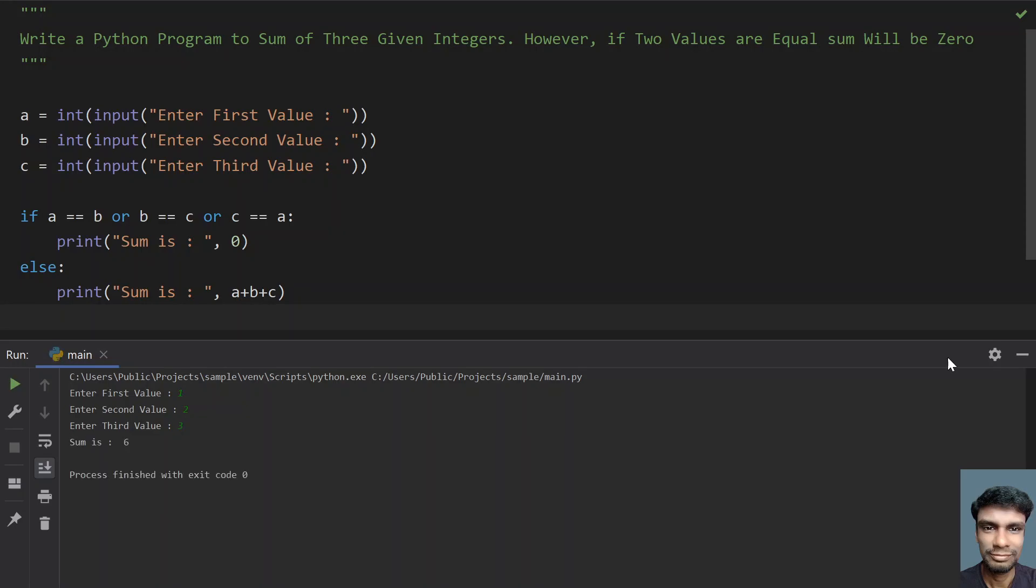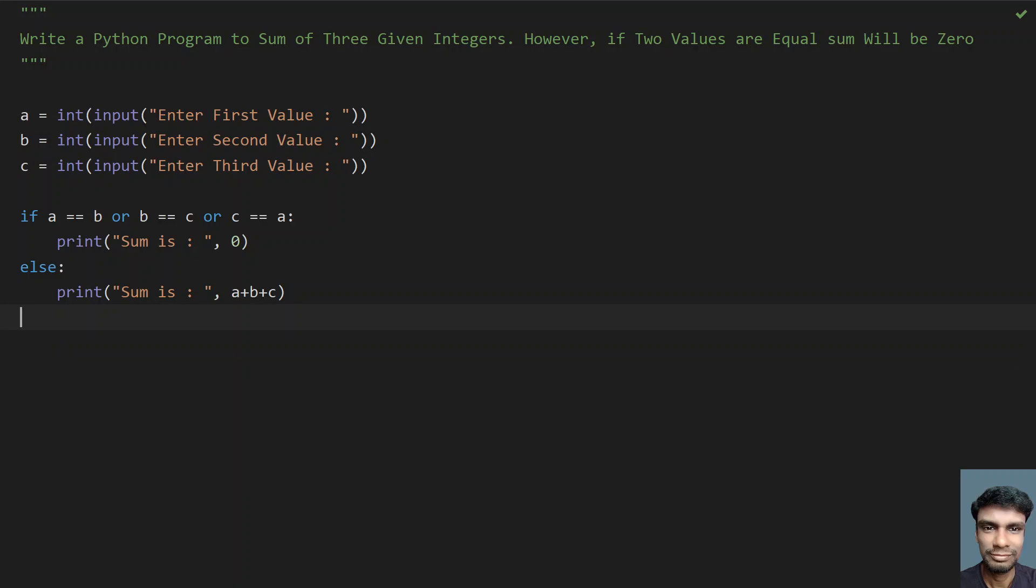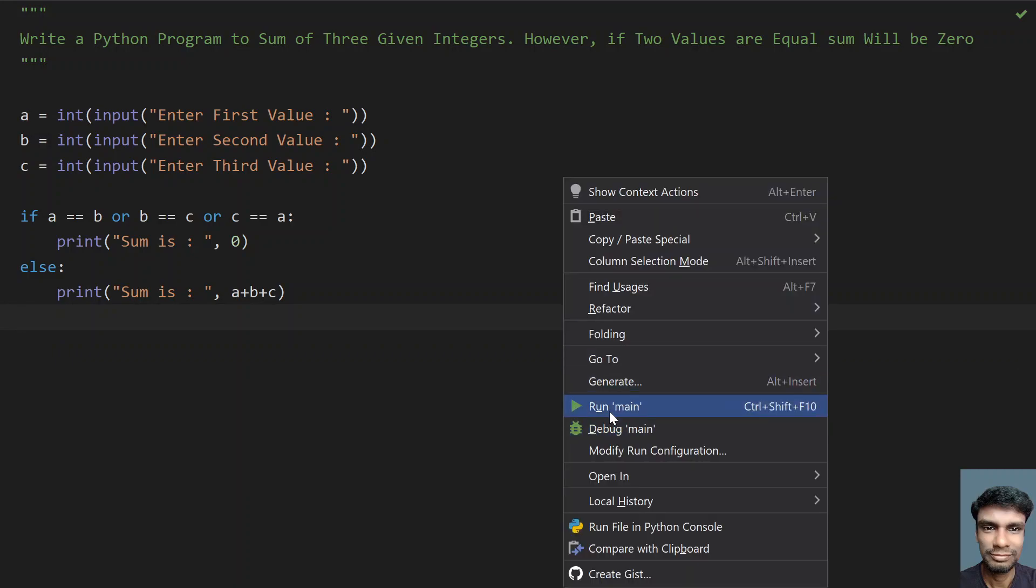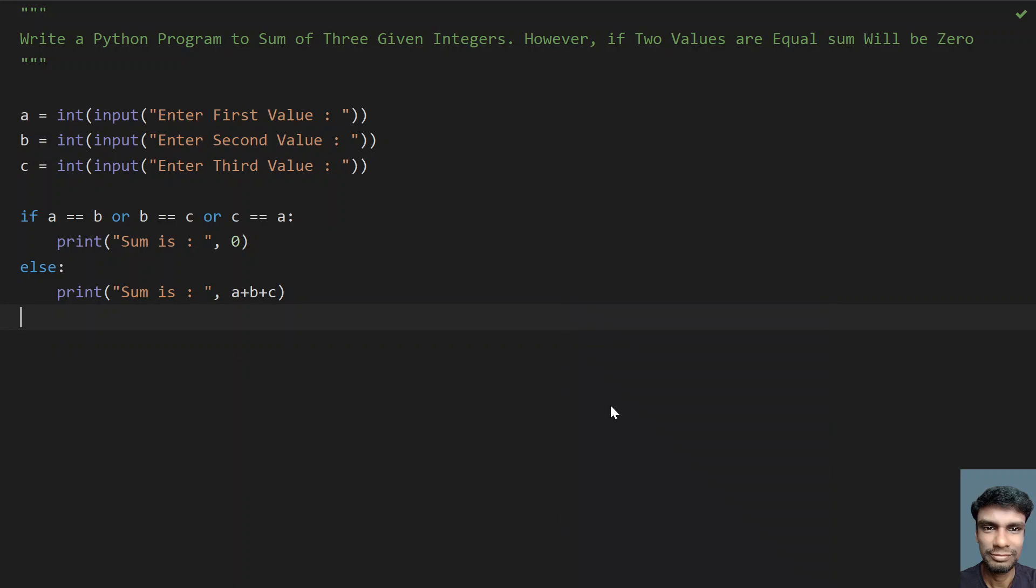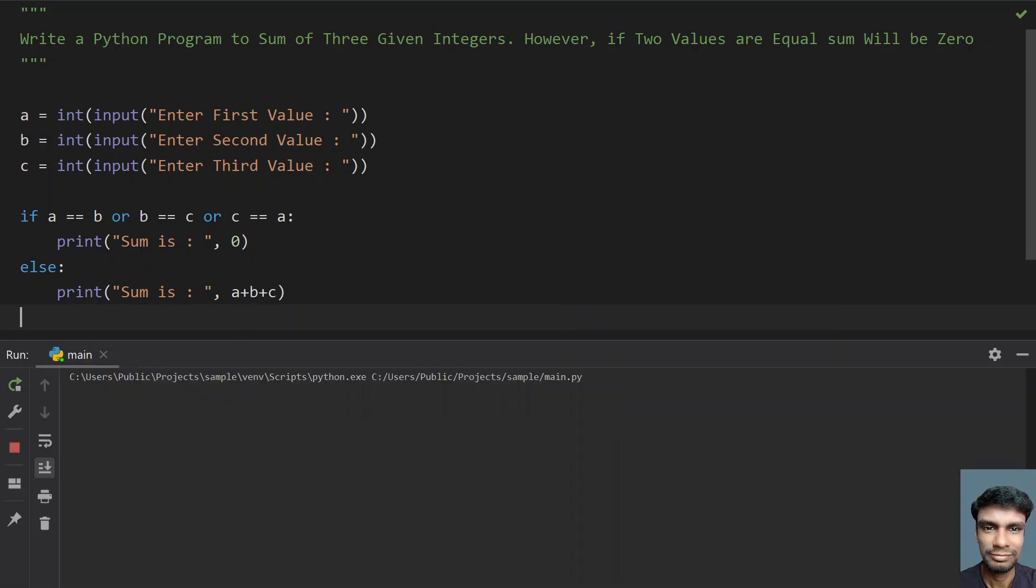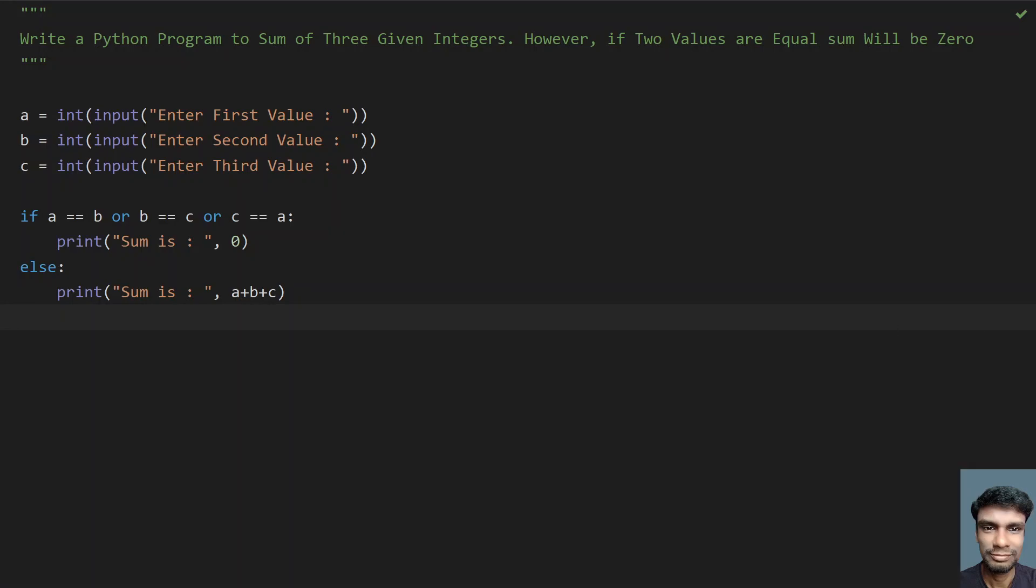Now let's give different values: 1, 2, and 3. You can see sum is 6 - 1 plus 2 plus 3 is 6. Re-executing it, let's give 11, 12, and 33. You can see 56 is printed.